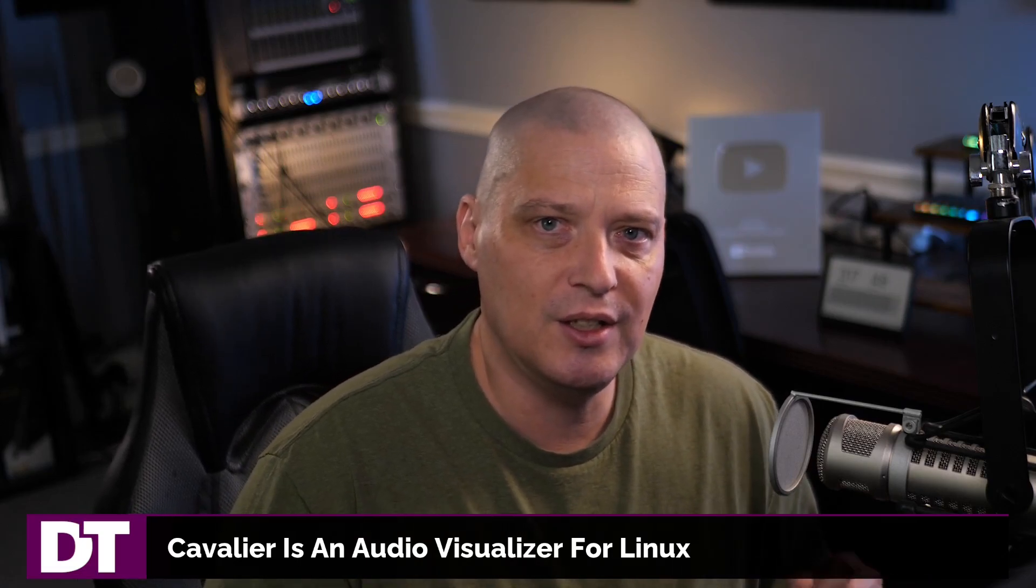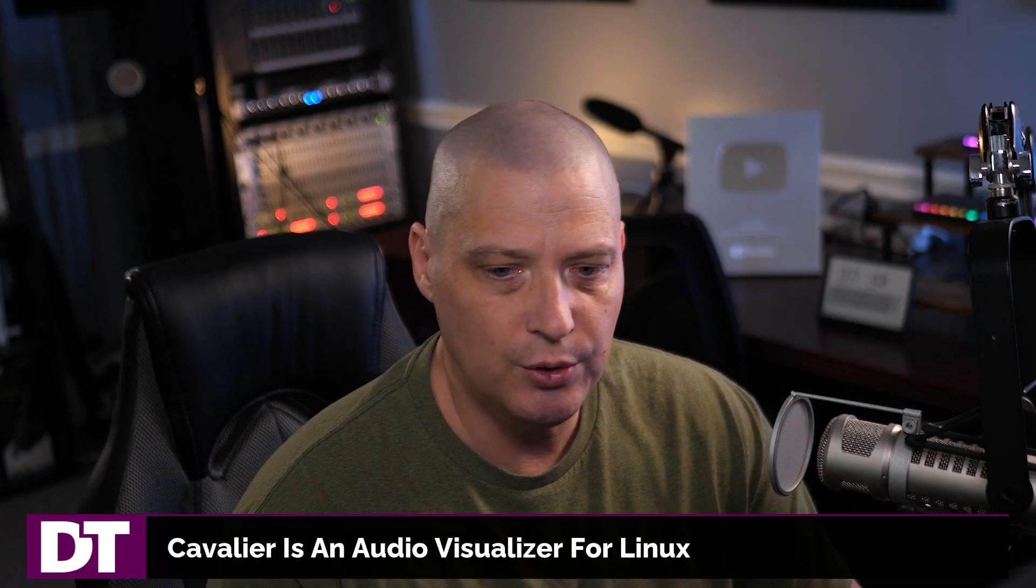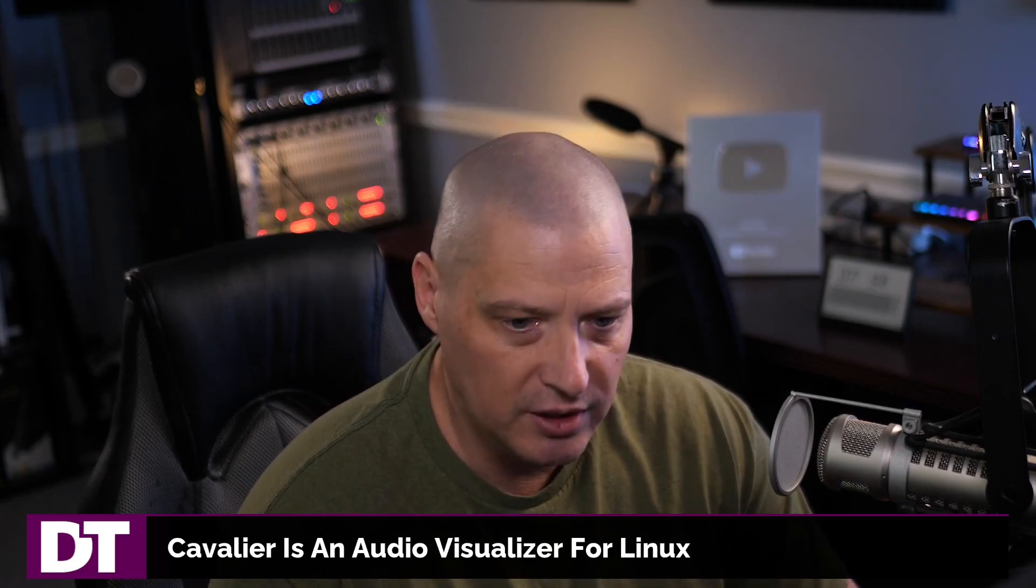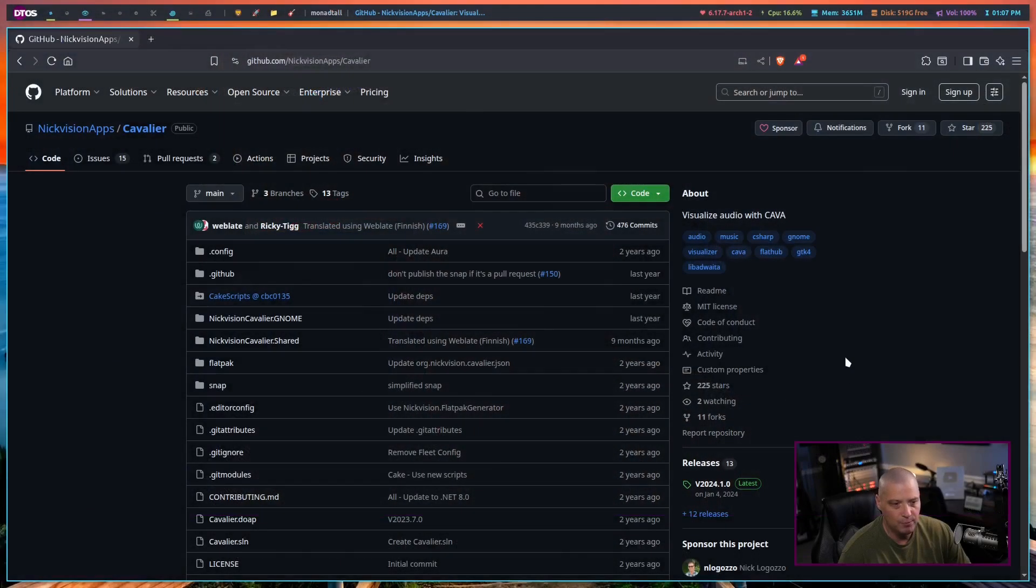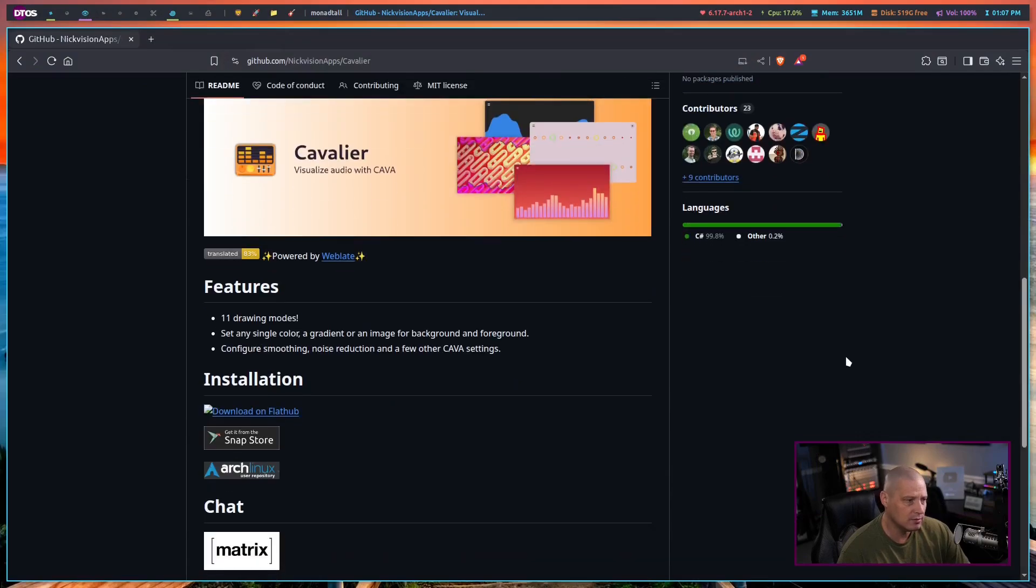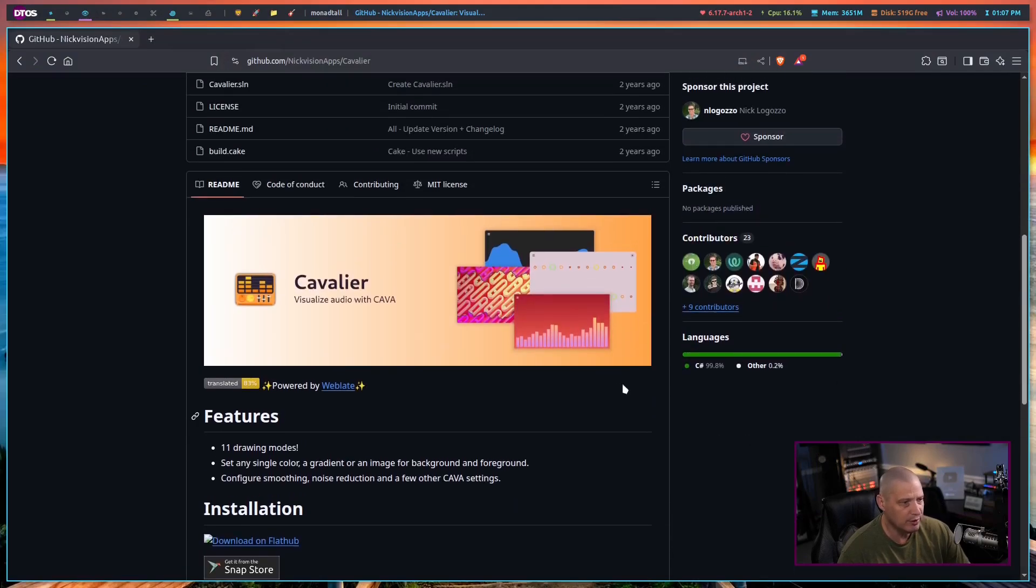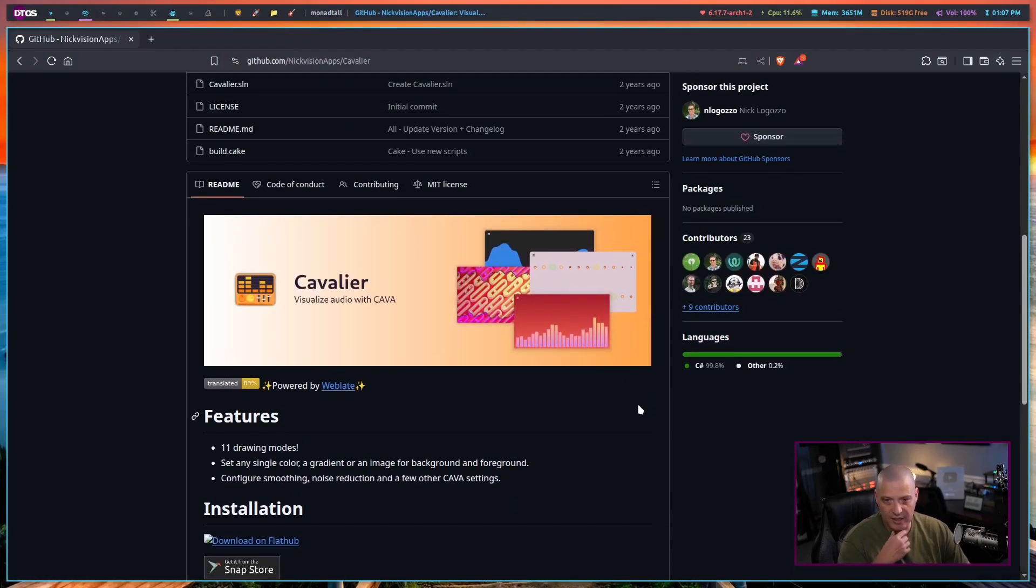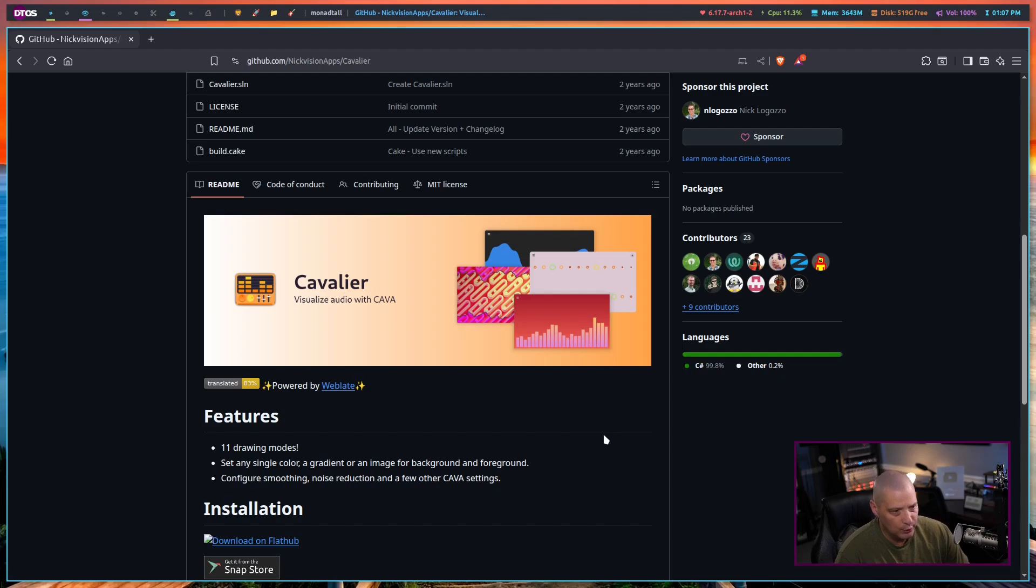which is a terminal based application that is an audio visualizer. And if you're familiar with that, today I want to share with you this application called Cavalier. And what this is, it's basically Cava in GUI form. It's a GTK application that is an audio visualizer.